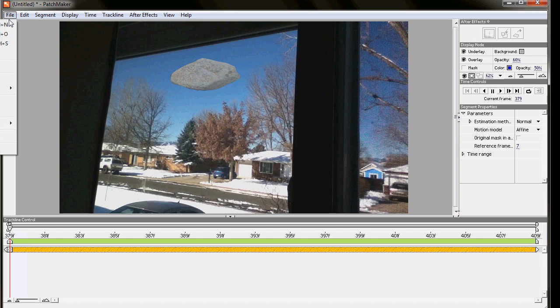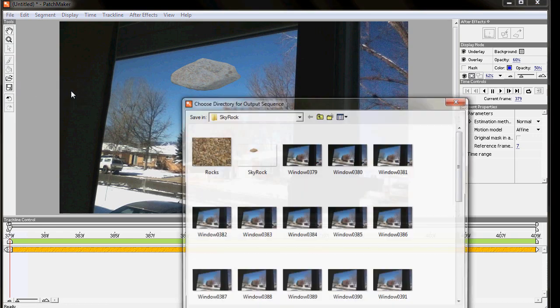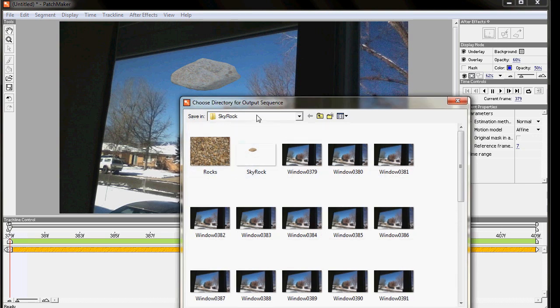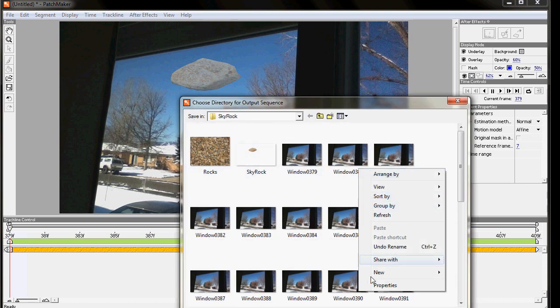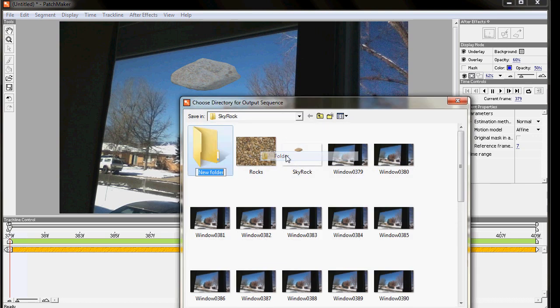And so you just need to go to File, Render, Composition. And then you're going to choose a new place to put that. I'm going to put that in a new folder that I'm going to call Render.